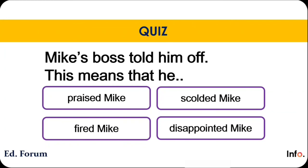Here we are going to use critical reading. Mike's boss said something — did he praise him? Did he fire him? Did he scold him? Or did he disappoint him? He did not appreciate him on this work. Of course, he did not fire him — there was no such thing written in that paragraph. Did he scold him? And how can a boss disappoint you? So the right answer is: he scolded him.